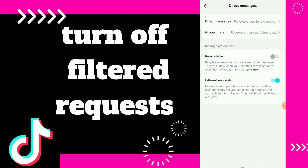Messages from people they suspect based on their account history will appear in Filtered Requests until you replay them. If you don't want that, you can just click and turn off this option, and you will be notified of new filtered requests.